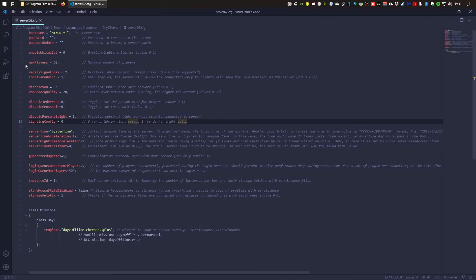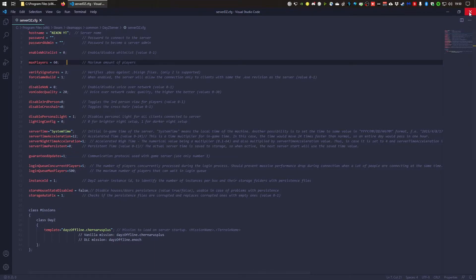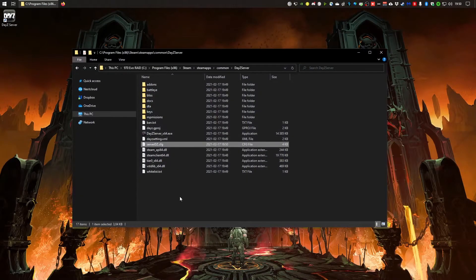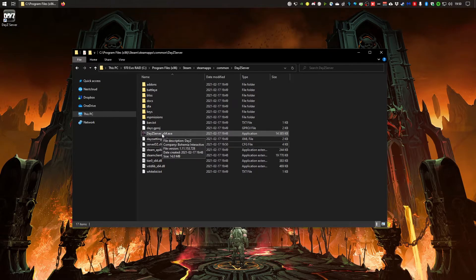This file also has the setting for how many players can connect to your server. The default is 60 players.